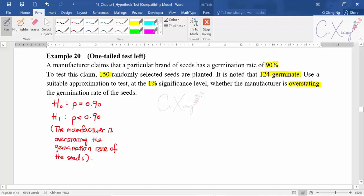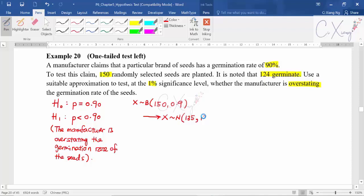For the second step, since originally it is binomially distributed with n equals 150 and p equals 0.9, I double-check all the conditions and confirm I can change it to a normal distribution. The mean is 135 and the variance is 13.5.